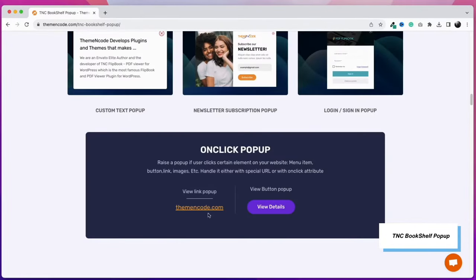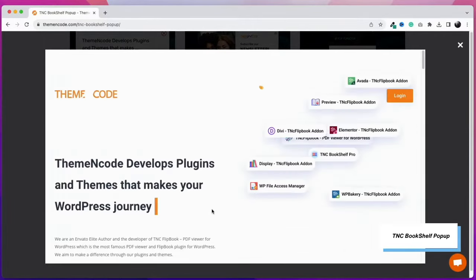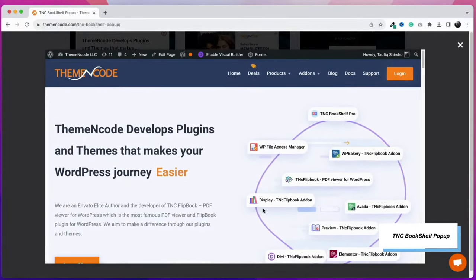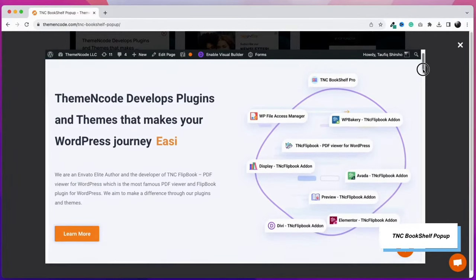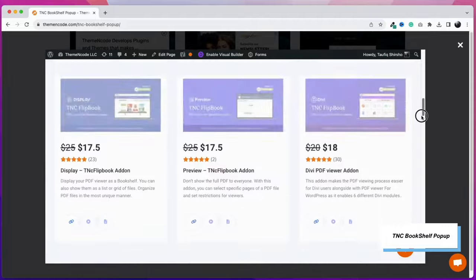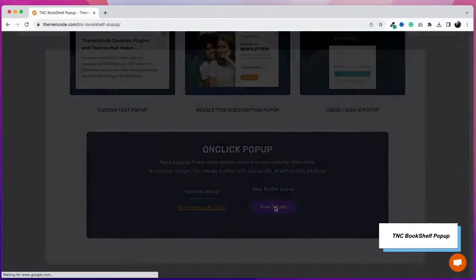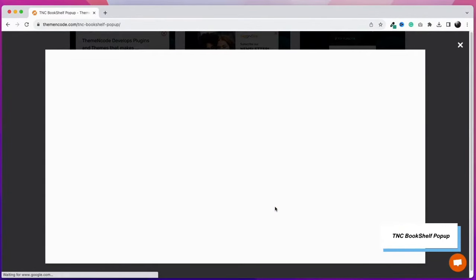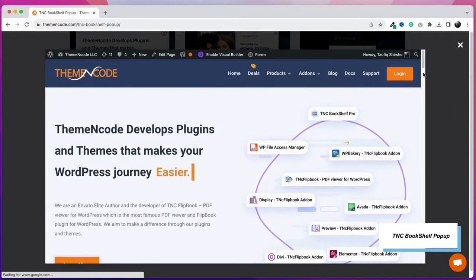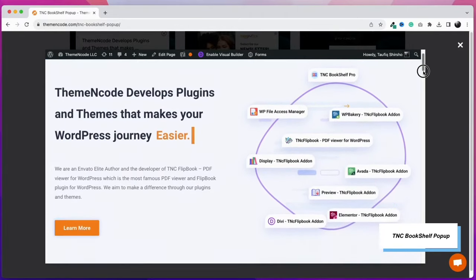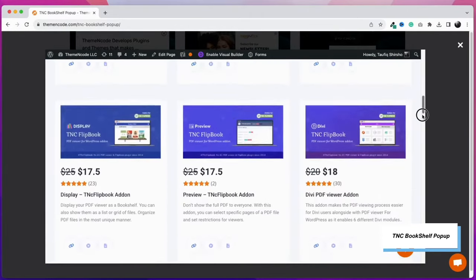Pop-ups can be triggered by clicking on a link or on an image. Here I have demonstrated both options. Take a look again. By clicking on the button here, I am opening a pop-up. In all my previous examples, I have shown the pop-up by clicking on an image.